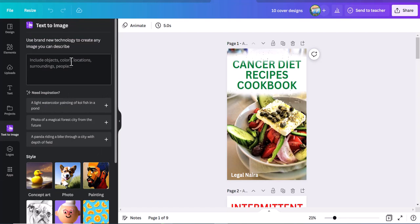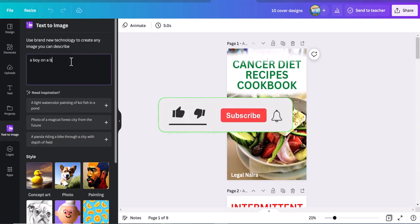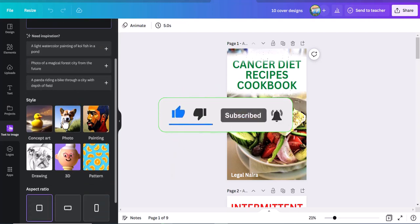All you need to do is explain the type of picture you want in this box and then click Generate. It will generate different images for you using the prompts you typed. Then you can select any of the generated images to use on your book cover design or book interior design, and you're never going to have any copyright issues using them. Let's try something — a boy on a bicycle, for example, so you understand what we're talking about. Once you explain the kind of picture you want, you just scroll down a little. It's giving us six options.